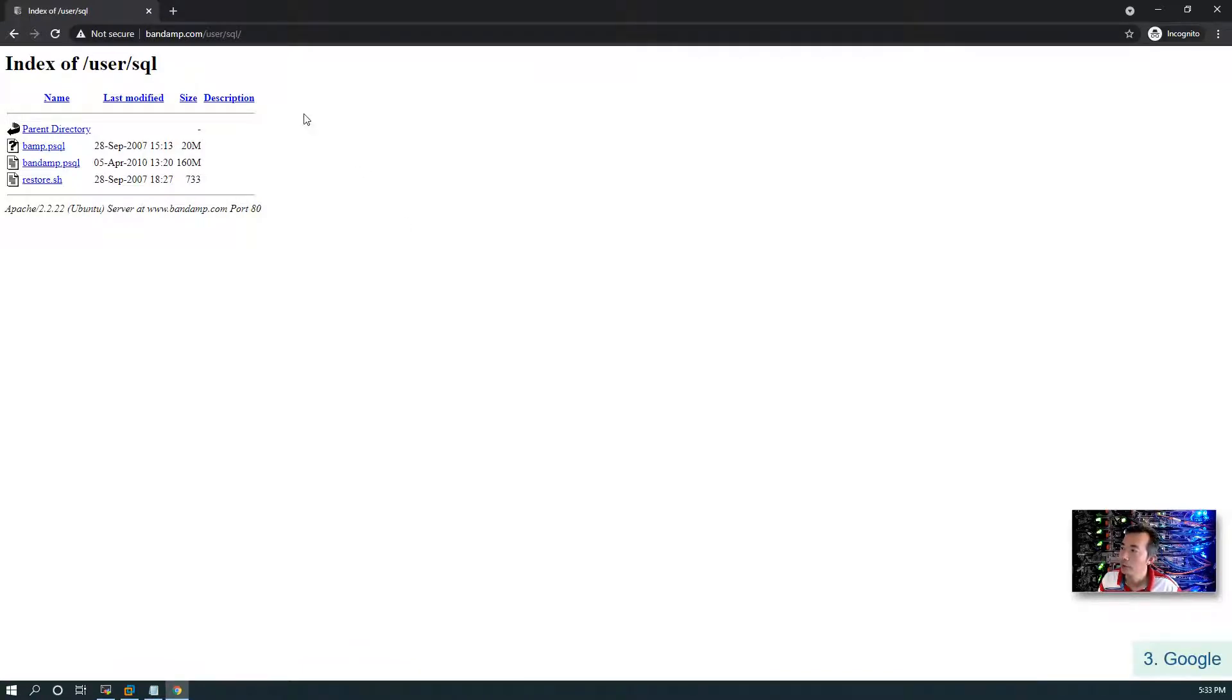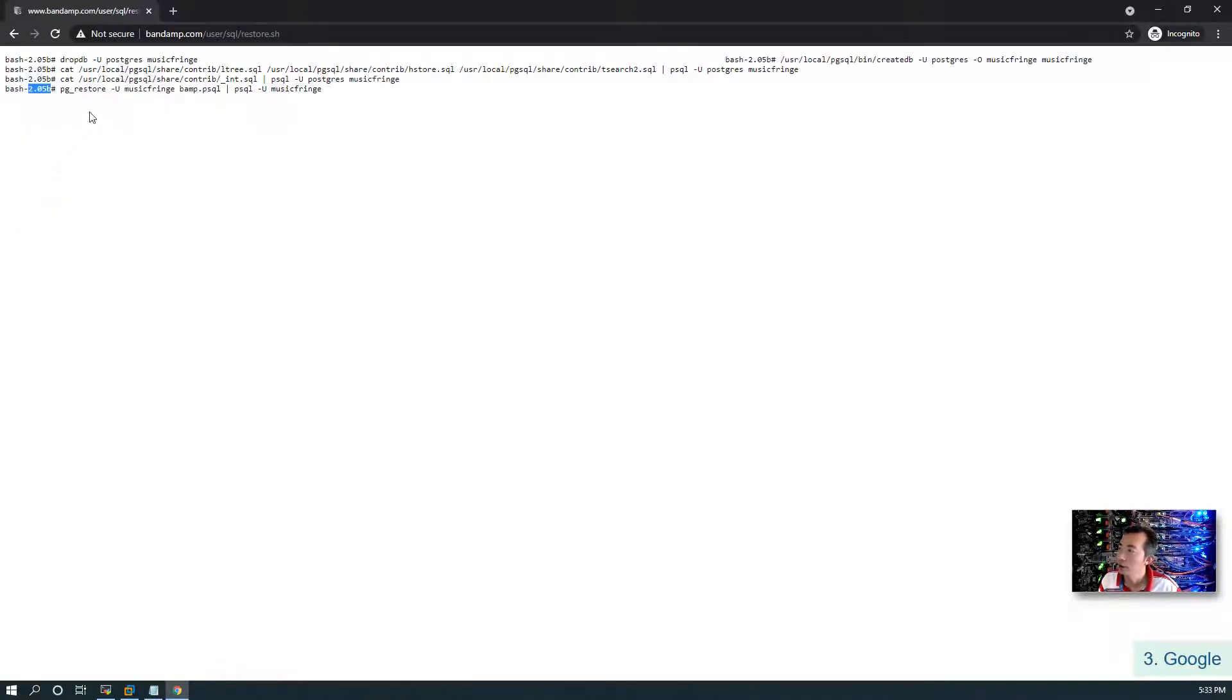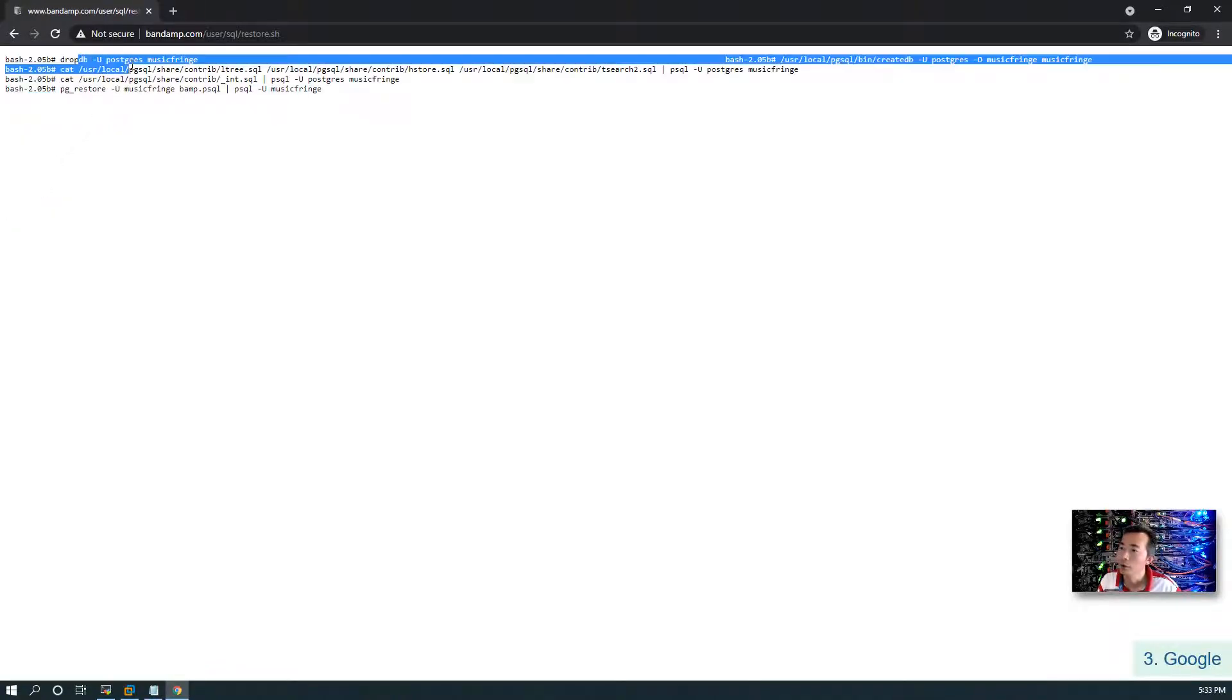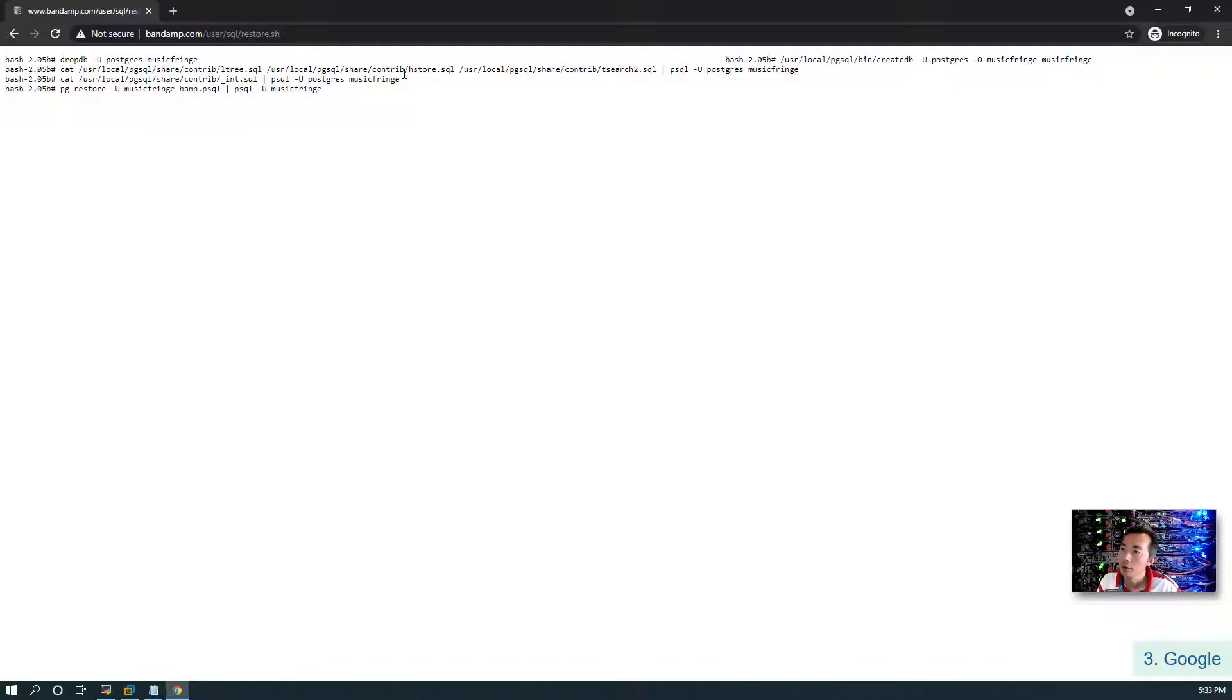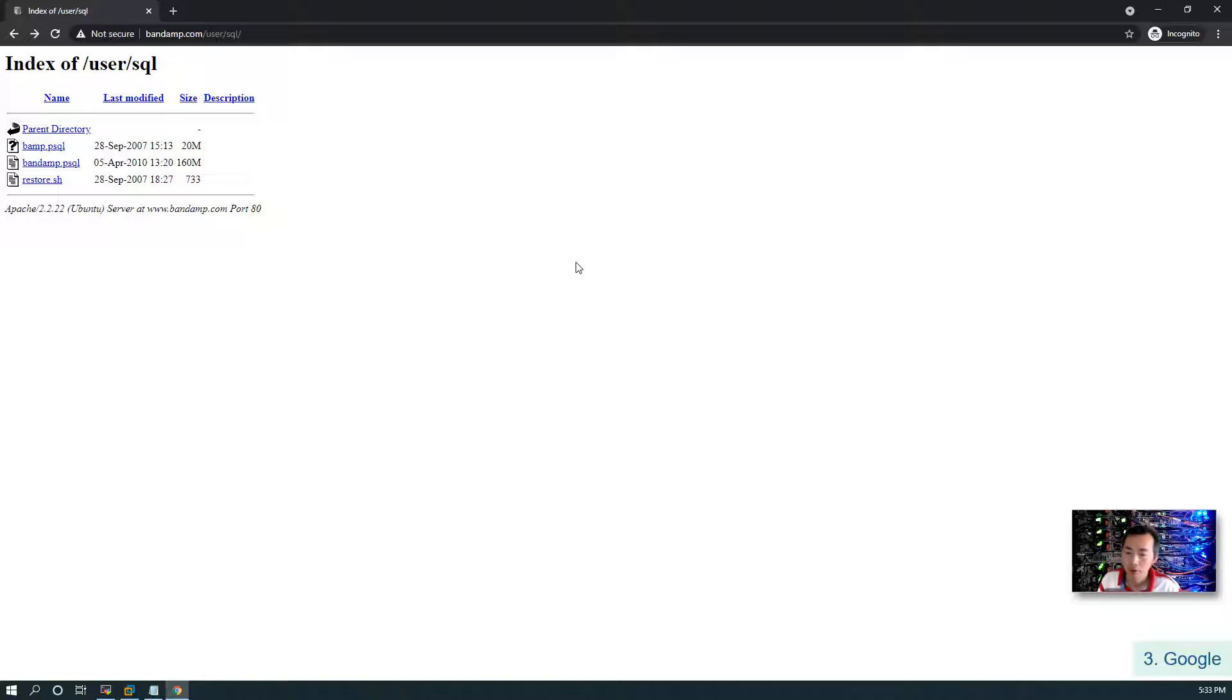For example, we can go to this folder which is index of user/SQL and there's a couple of SQL scripts here. There's storage - you can download that and see what they are doing and then maybe you can find some valuable information from there. That's why Google became so popular - named number 26 popular security tools in the list.